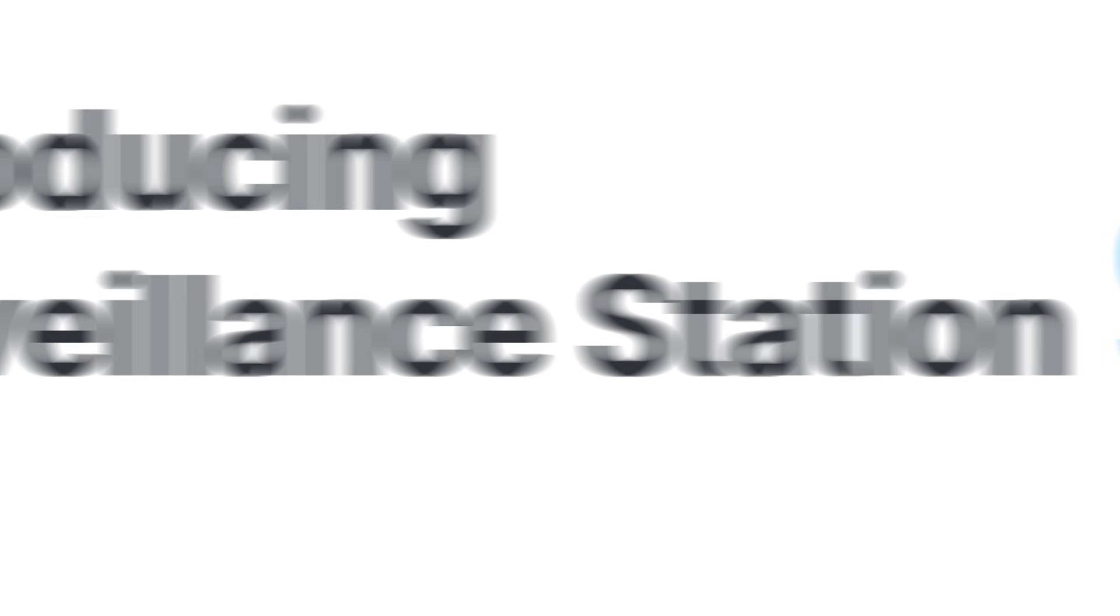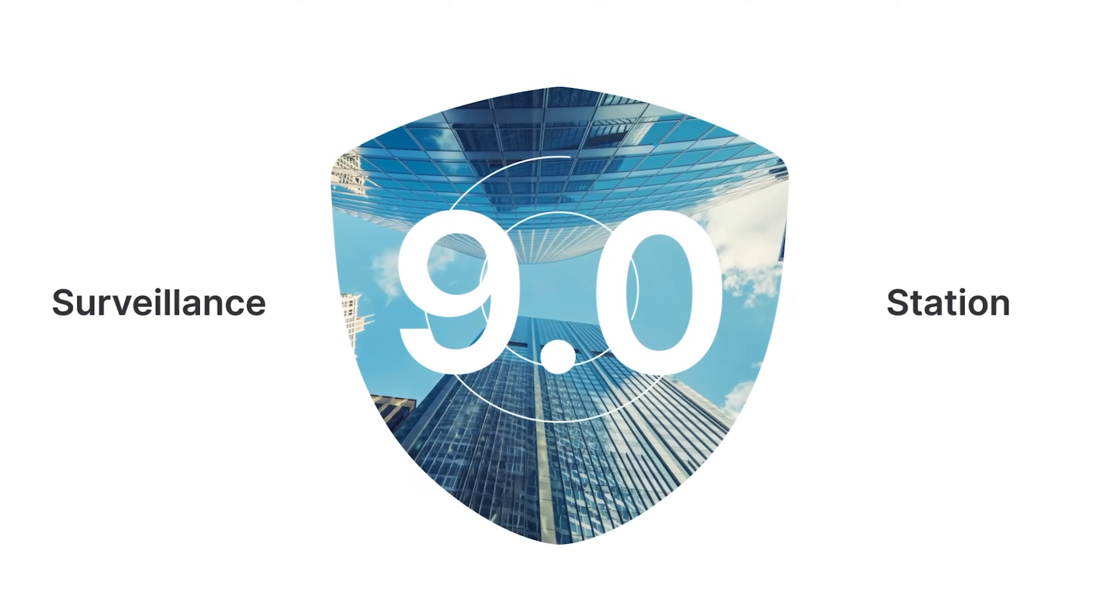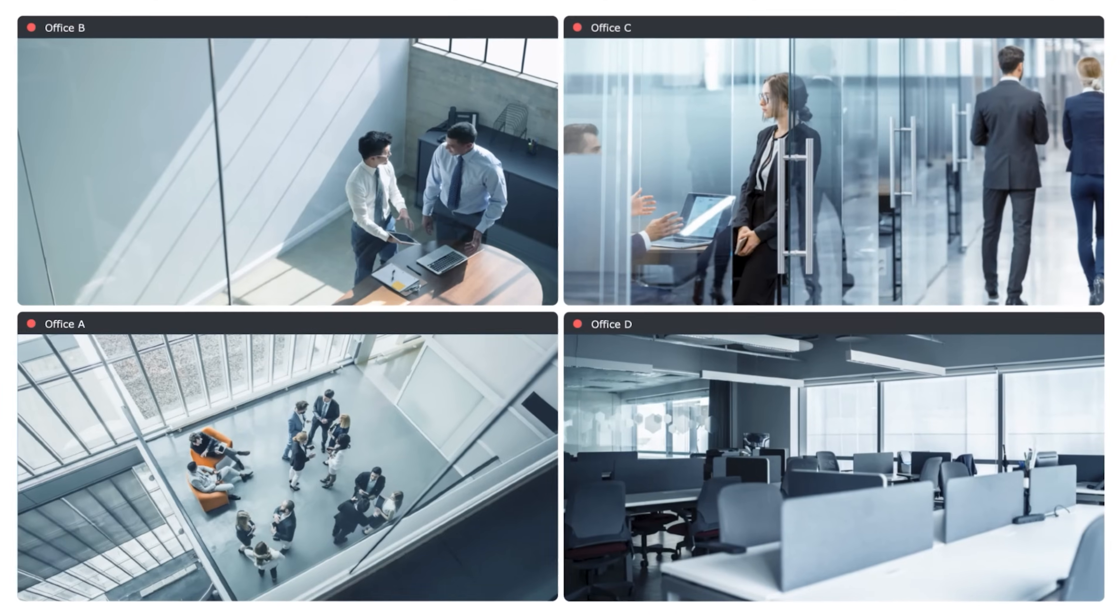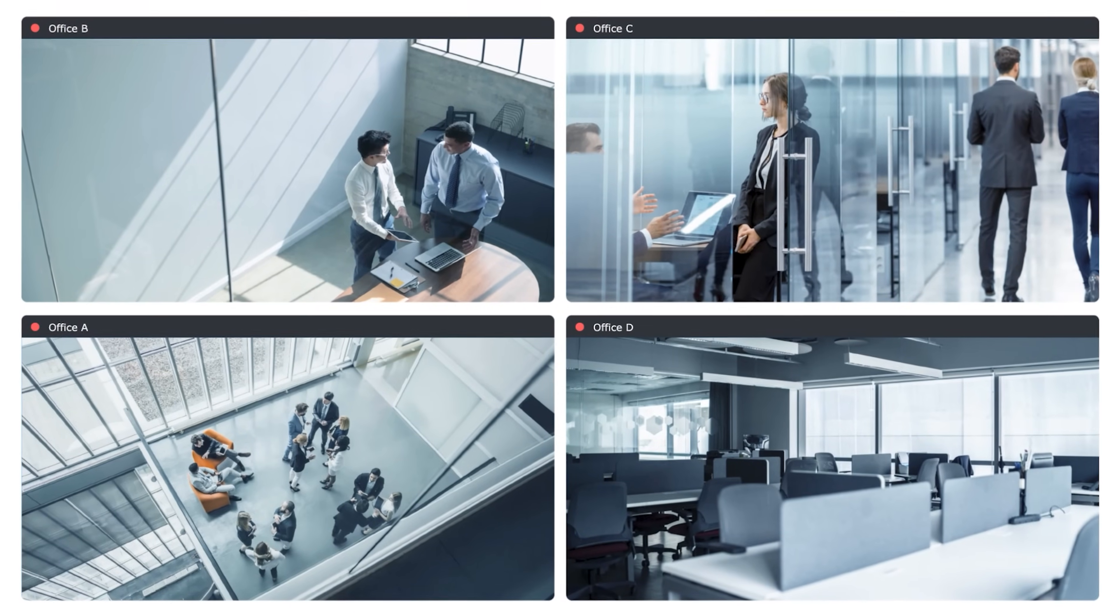Introducing Surveillance Station 9.0. Protect all your critical assets with a more seamless monitoring experience.